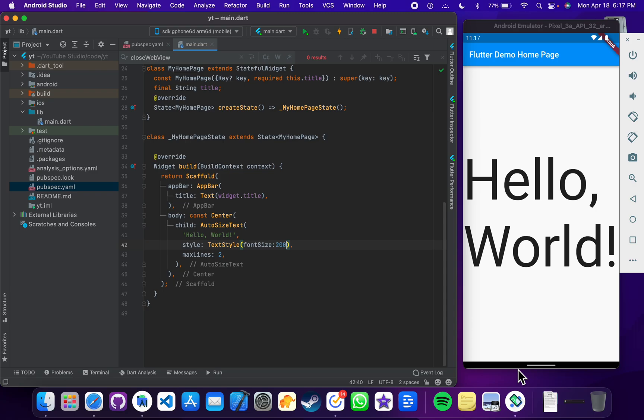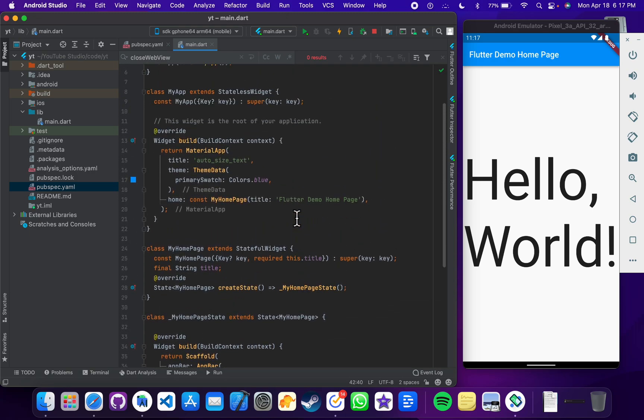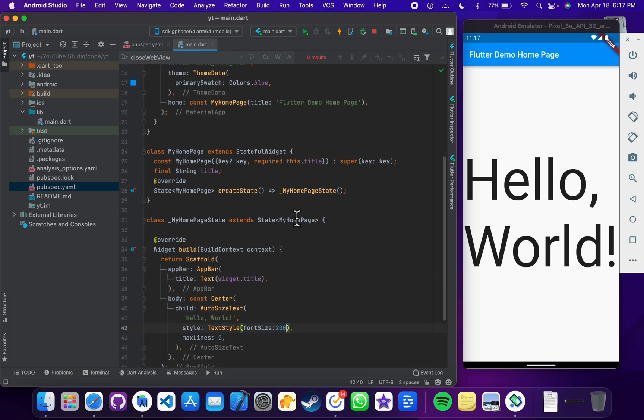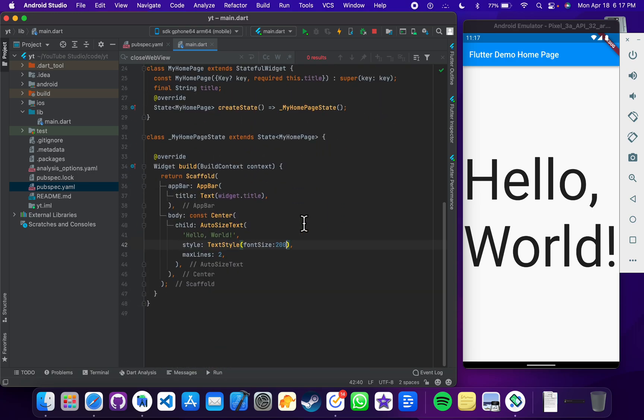Hello friends, I'm back with another great plugin for you. This is the auto size plugin which is in Flutter. If you are making an application and you don't know what exactly the size you should use for your text, you can just use auto size text in your application. Let me show you how it works.